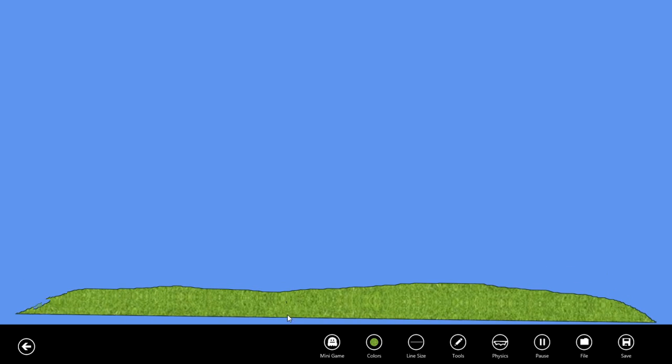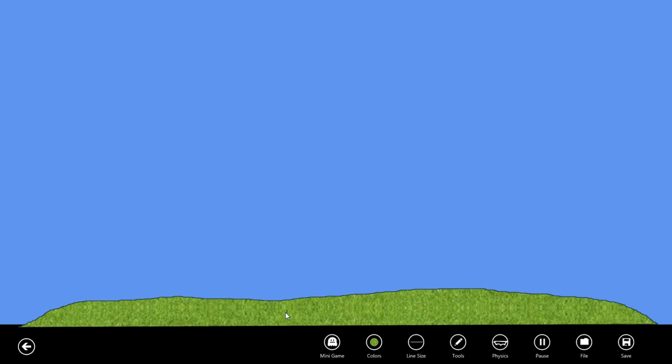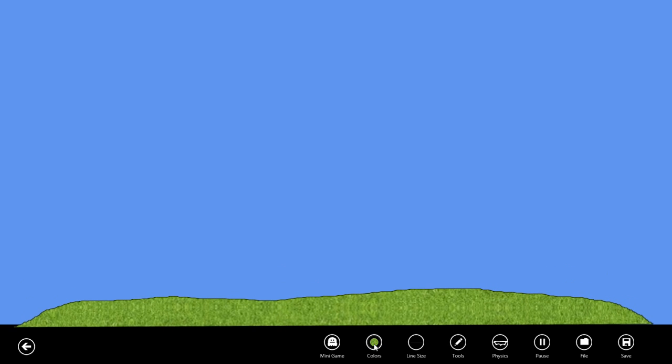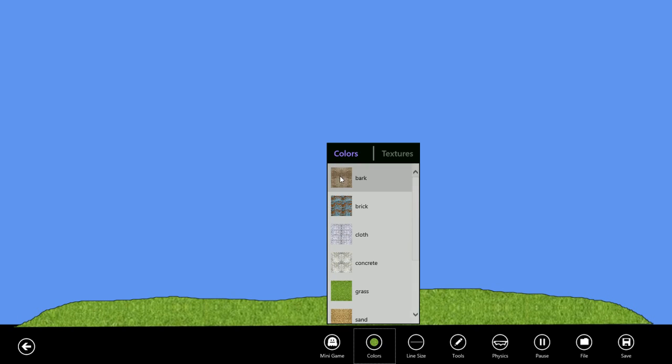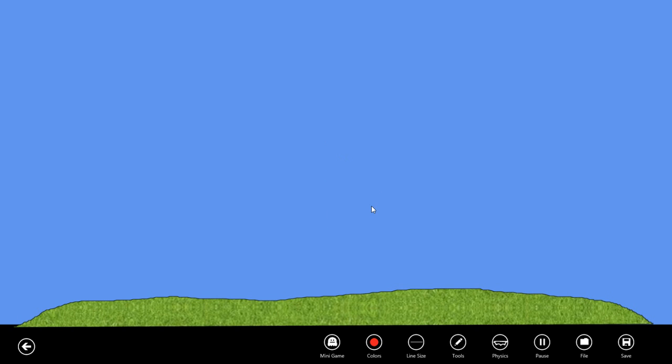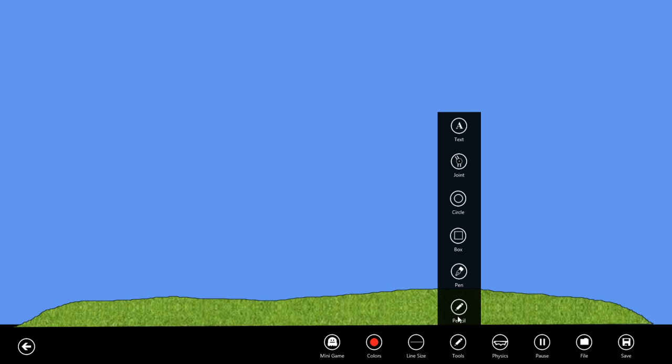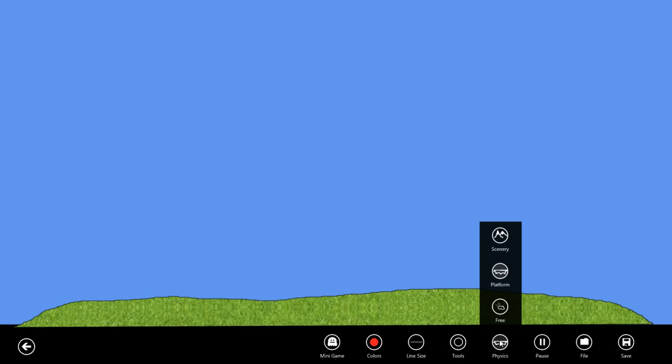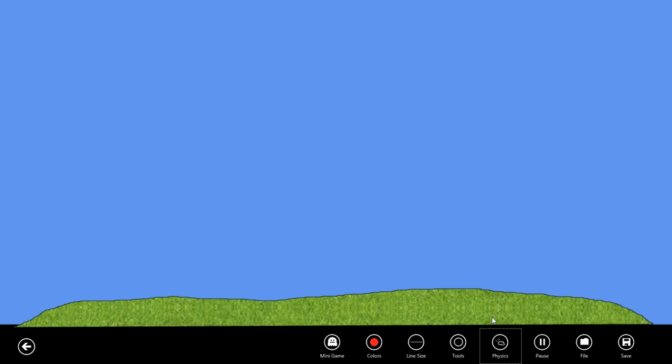Now let's create a bug. I'll change to a red fill color and using the circle tool and free physics so that the circle actually falls, I'll draw out a bug.